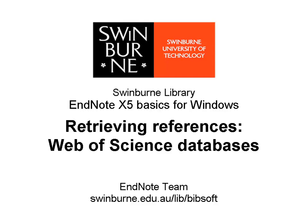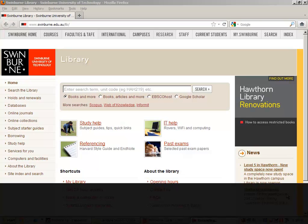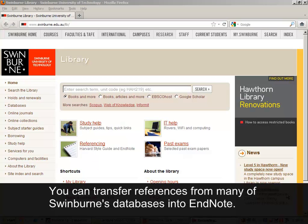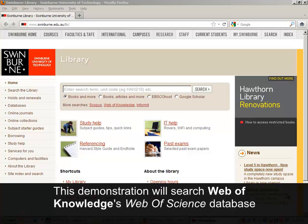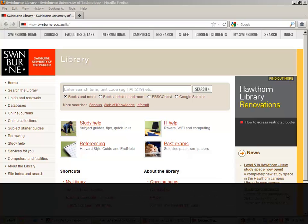Swinburne University of Technology. You can transfer references from many of Swinburne's databases into EndNote. This demonstration will search Web of Knowledge's Web of Science database.